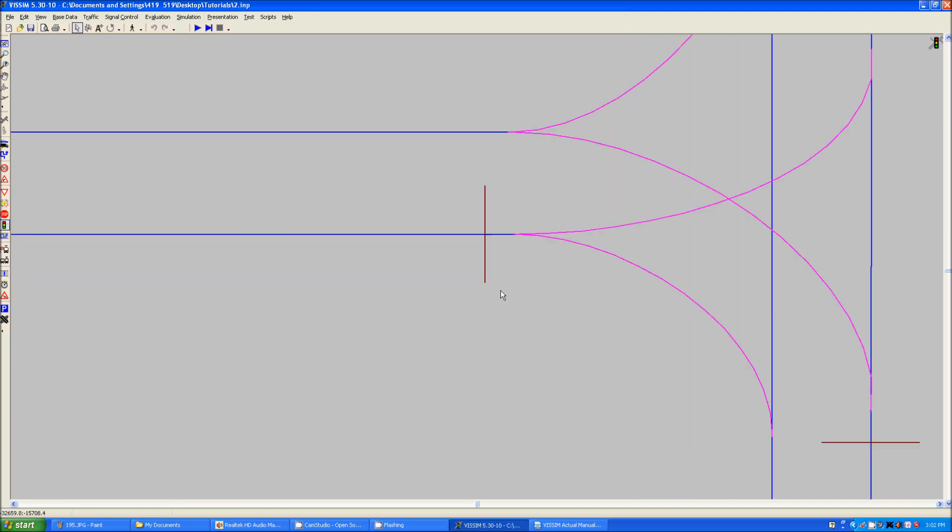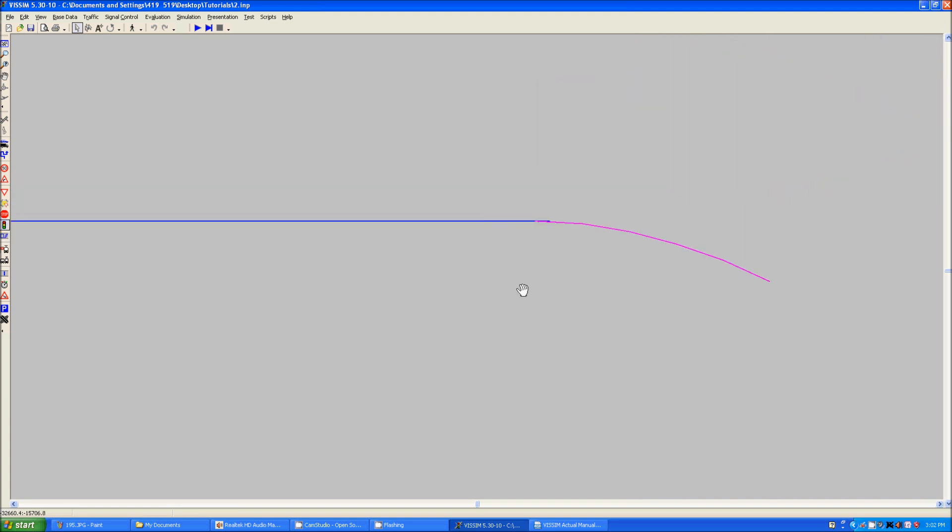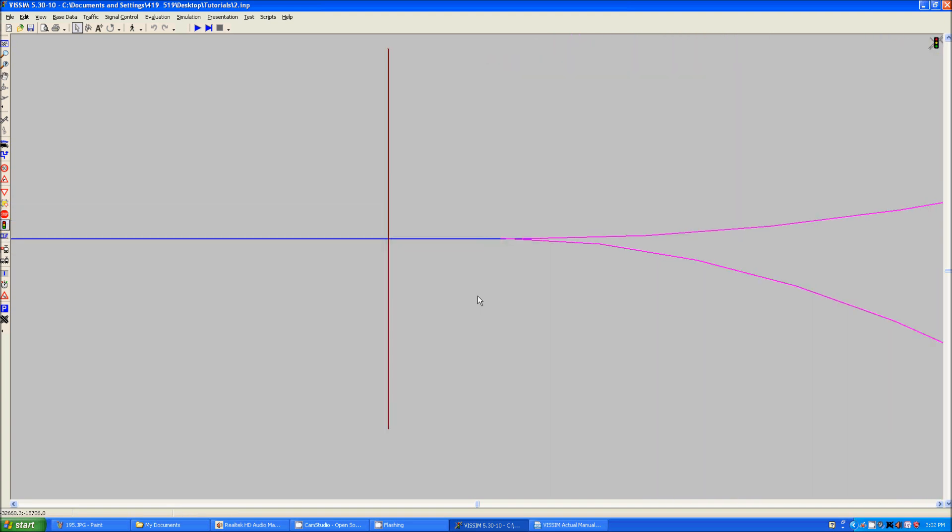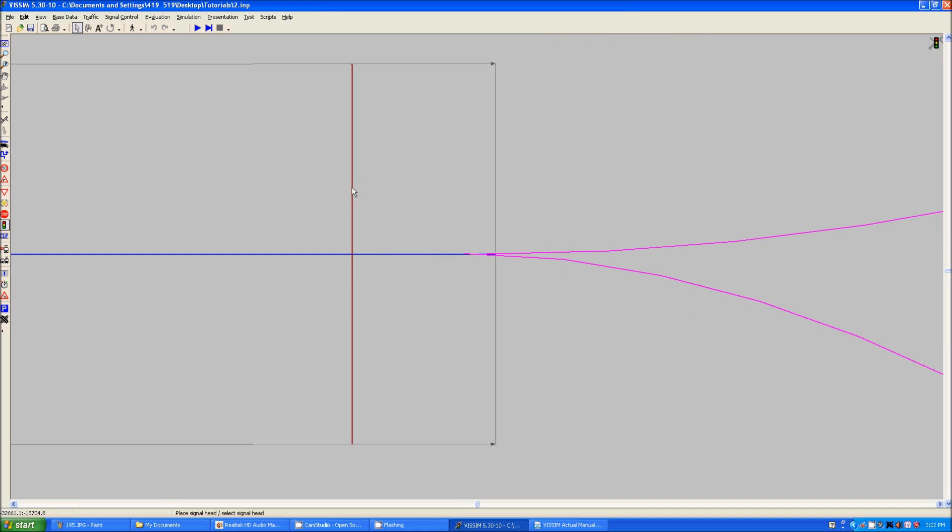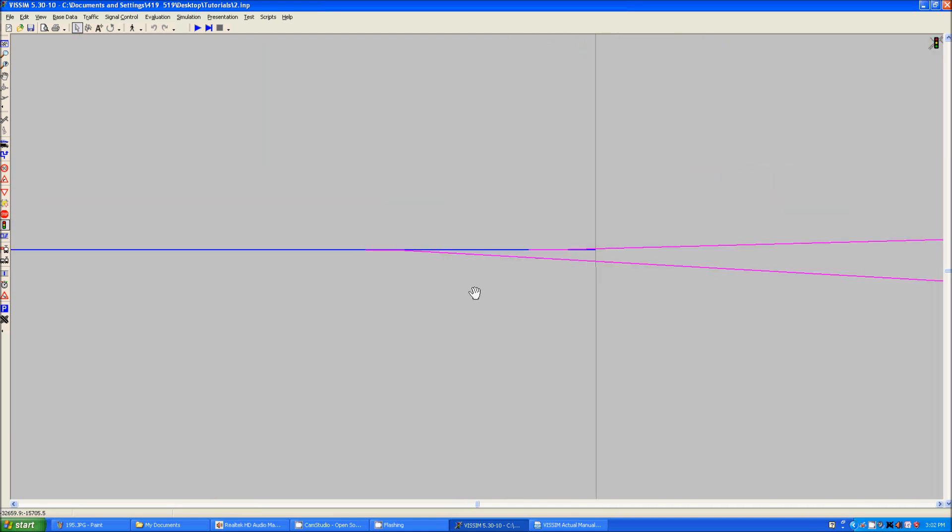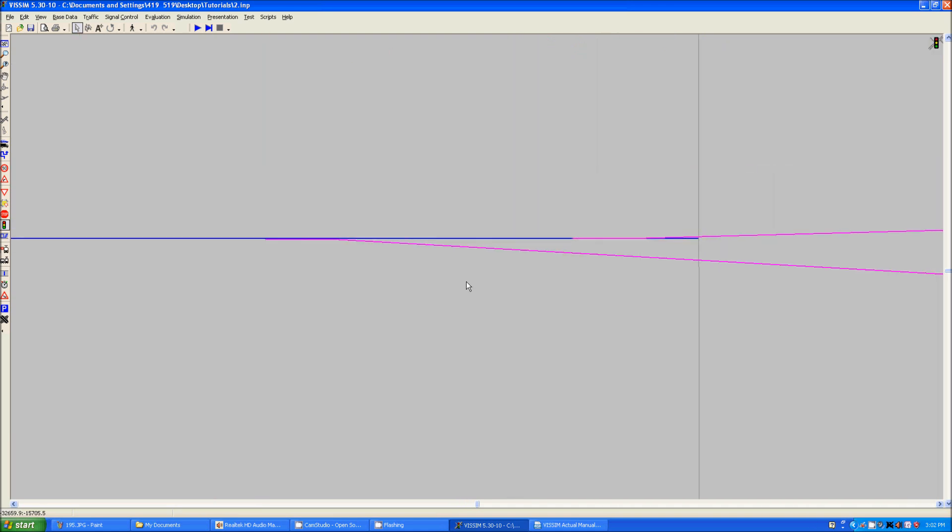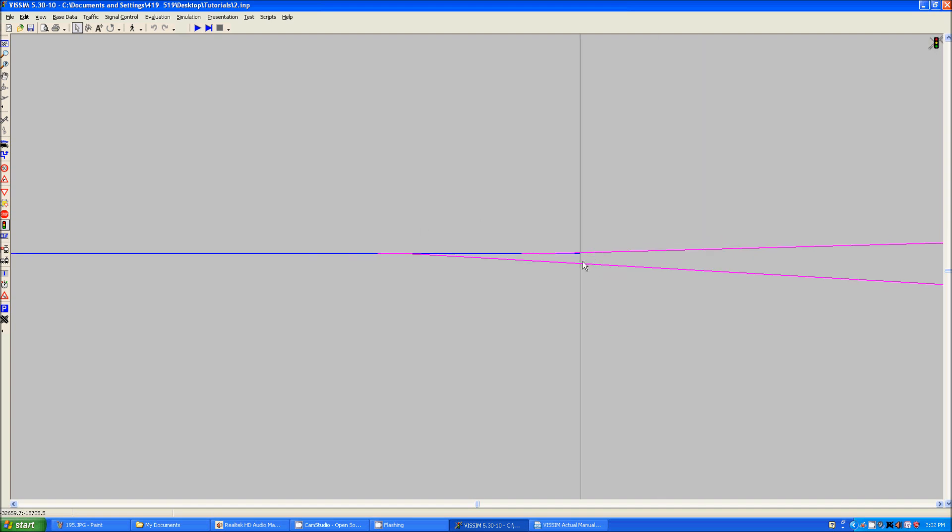It should be noted and it's very important that you place your signal heads in the correct spot. If you see, we zoom in here, these links and connectors are not optimized, meaning that the connectors extend all the way back to here and the link is already up to here.